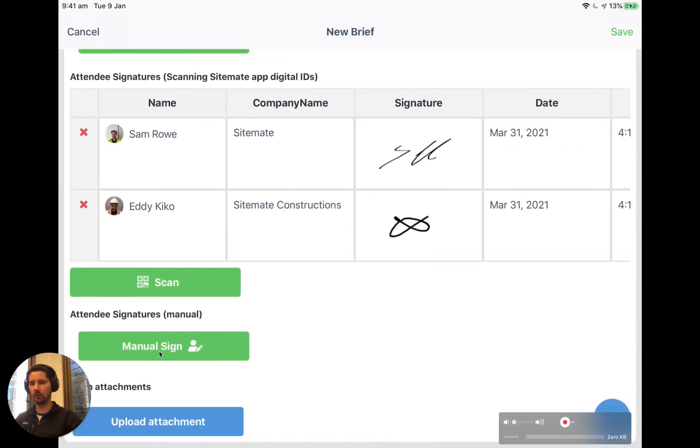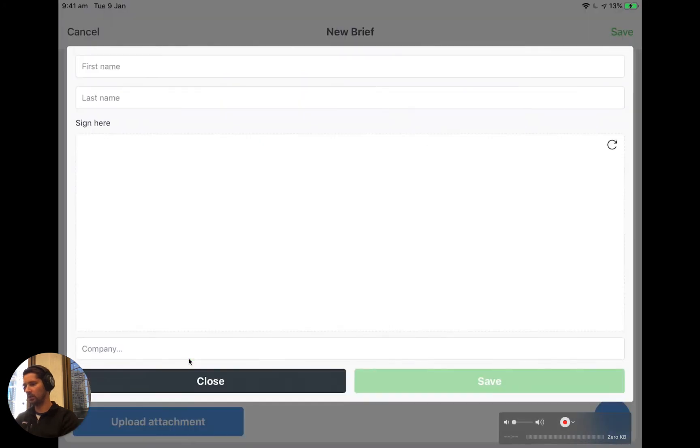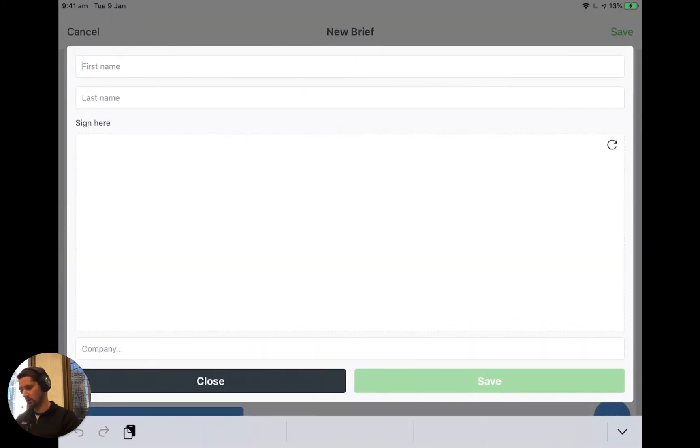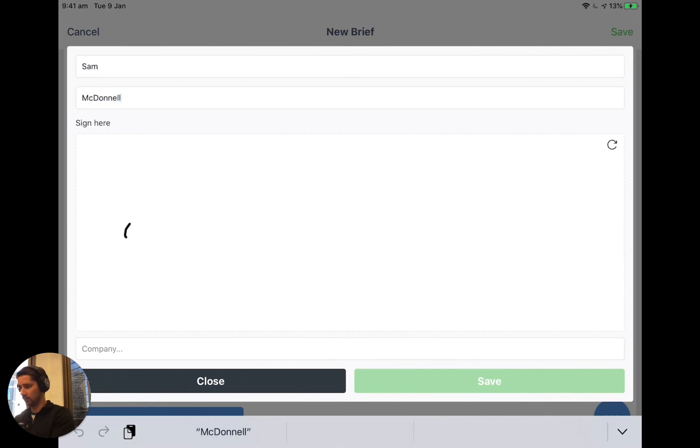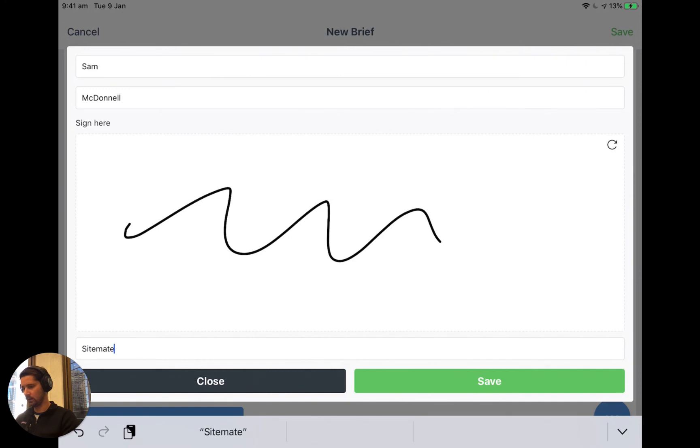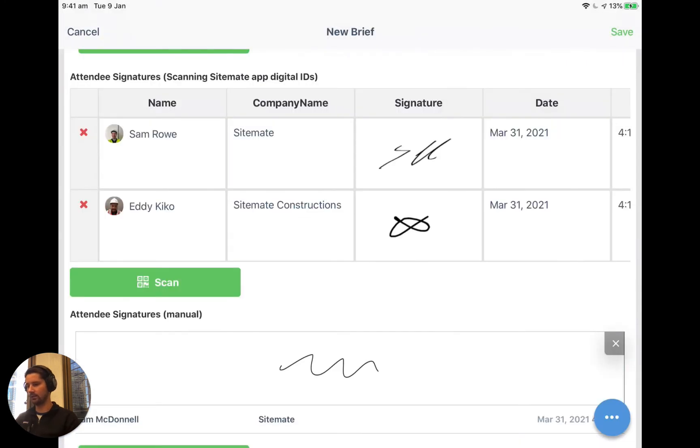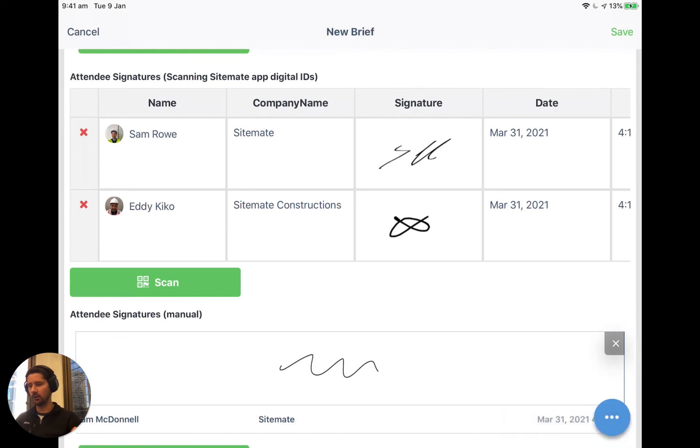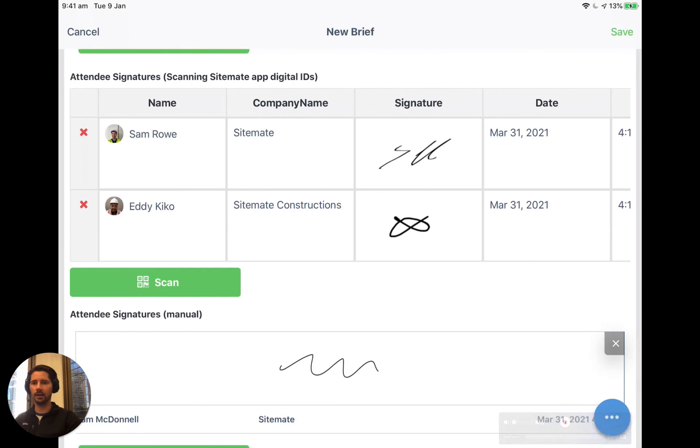And as we said before, just as a backup, we also have a manual sign option. If we click on that, we just have to type in all the details. So we have to type in the name, draw a signature on here, company, and then click save. But I mean, it takes just as long as doing it on paper. So if you can just try and get all of your workers to set themselves up with a free Sitemate ID using the Sitemate app, and then they can use that wherever they go with any company's Dashpivot account that wants to scan that ID and log a record of that inside the table.